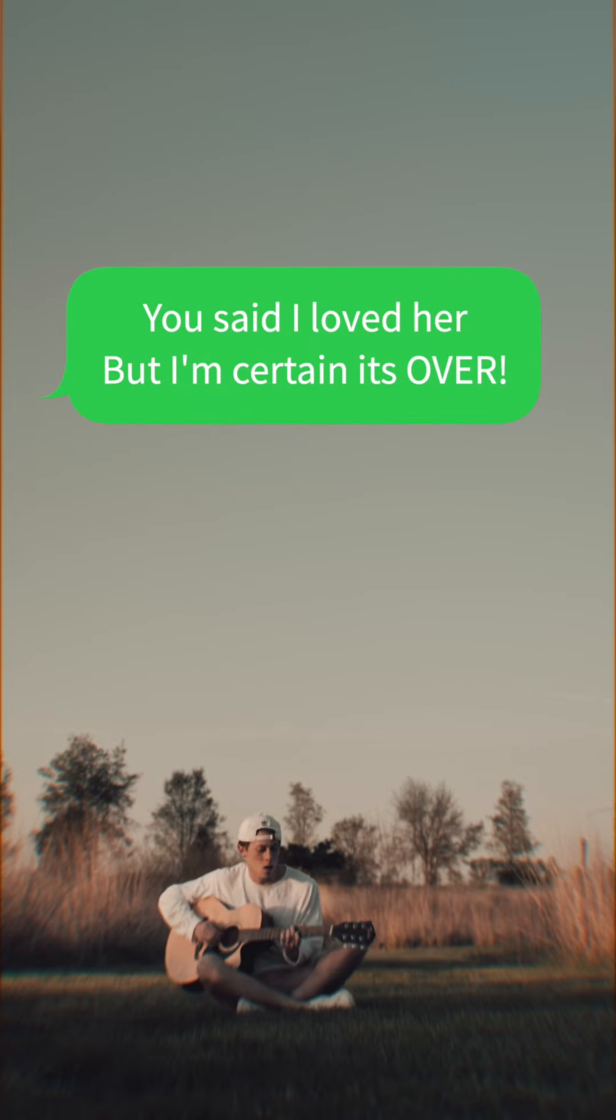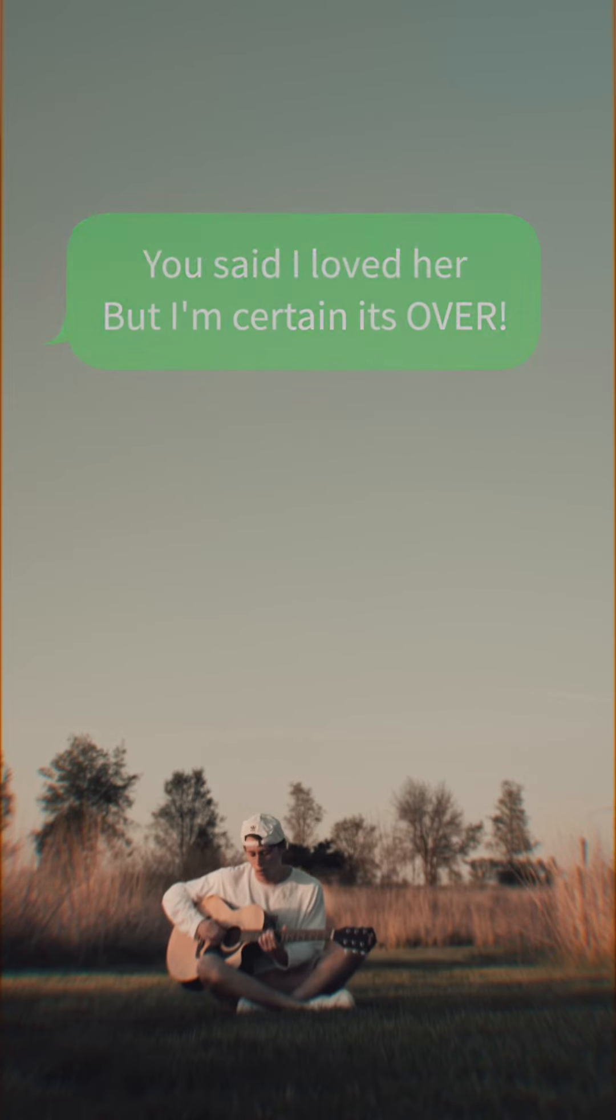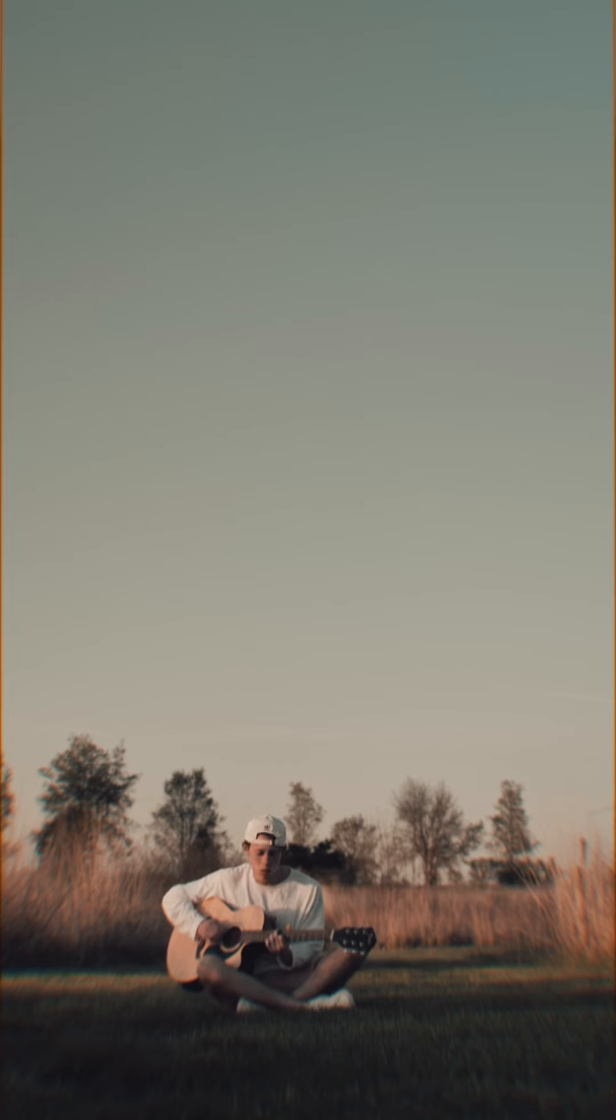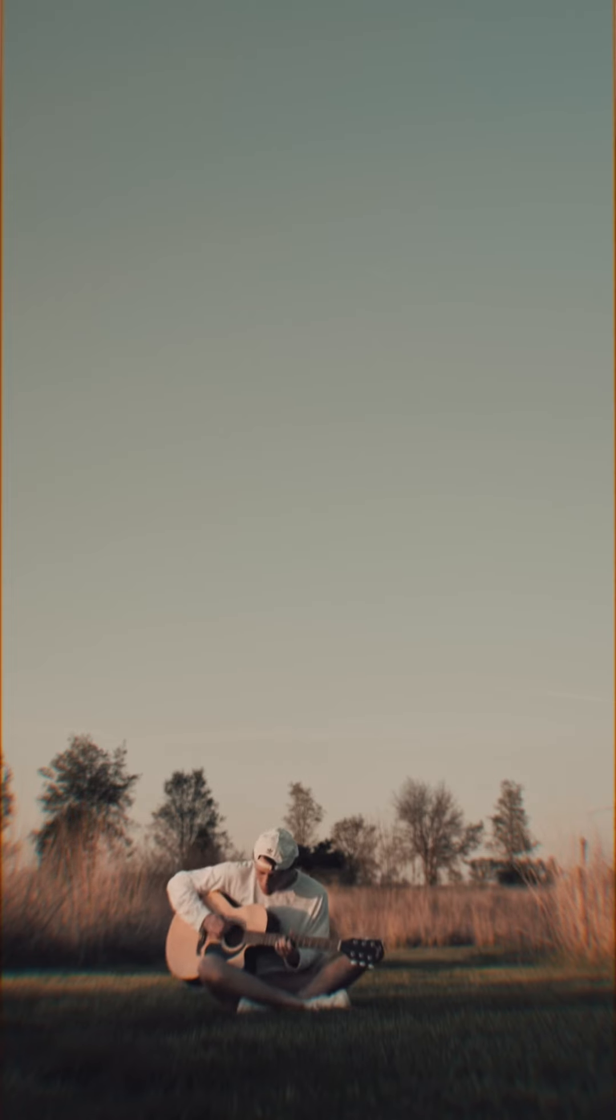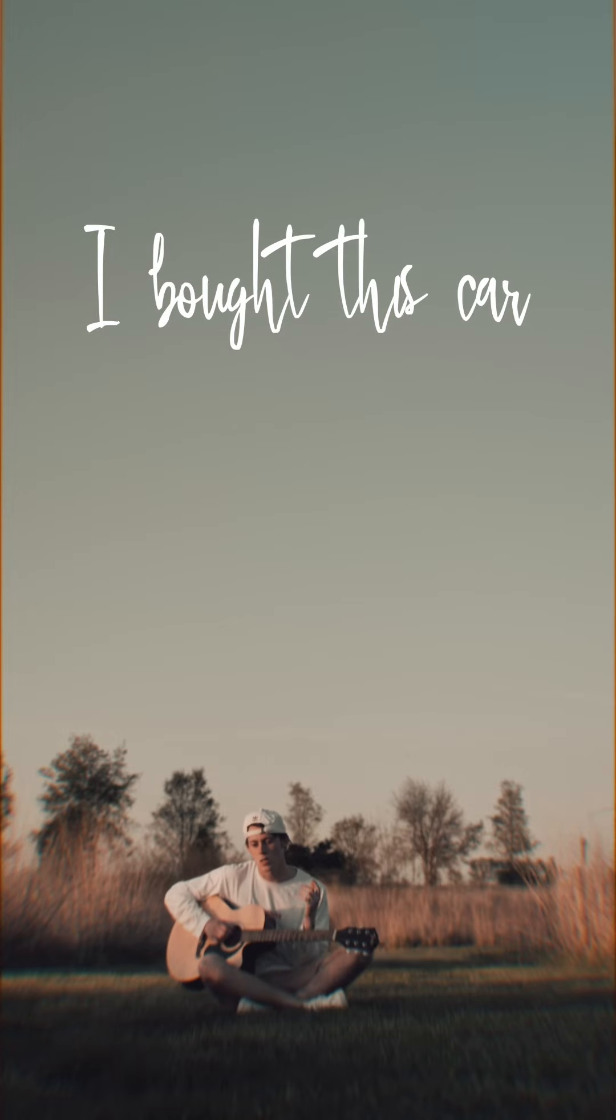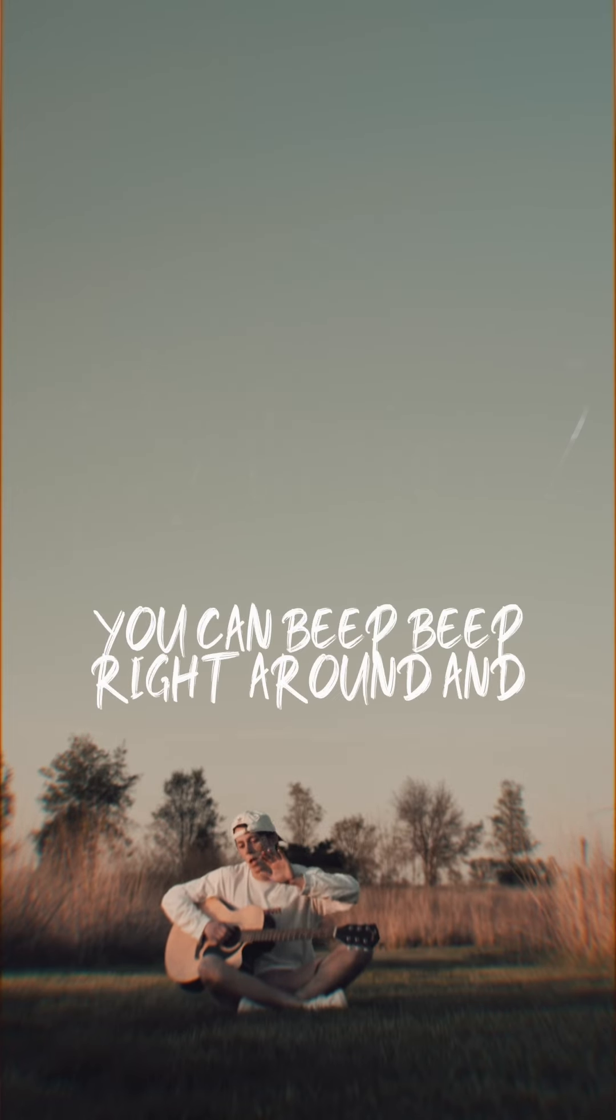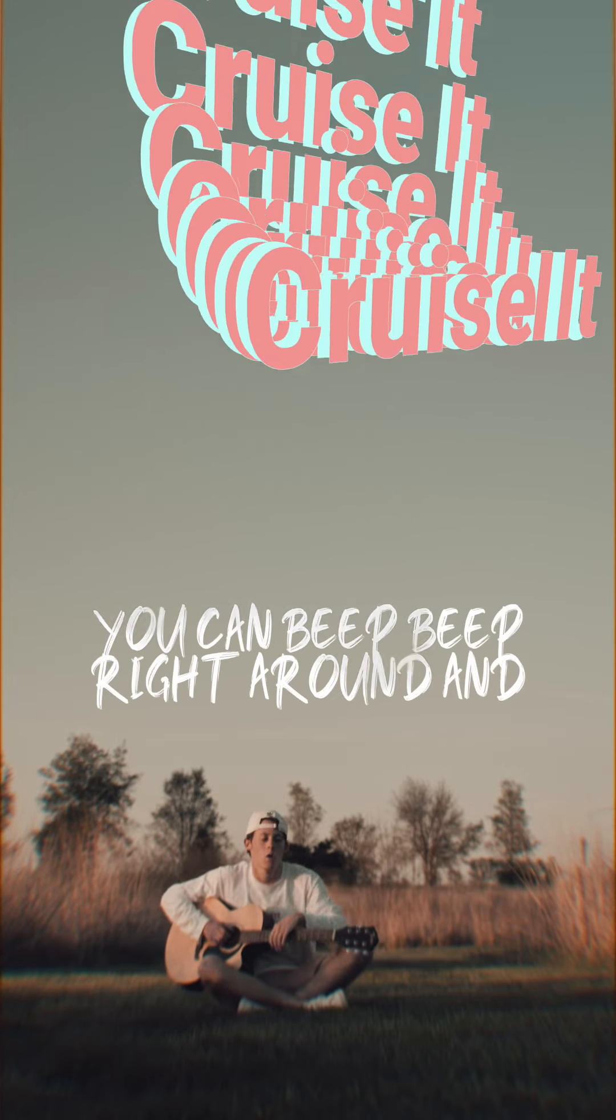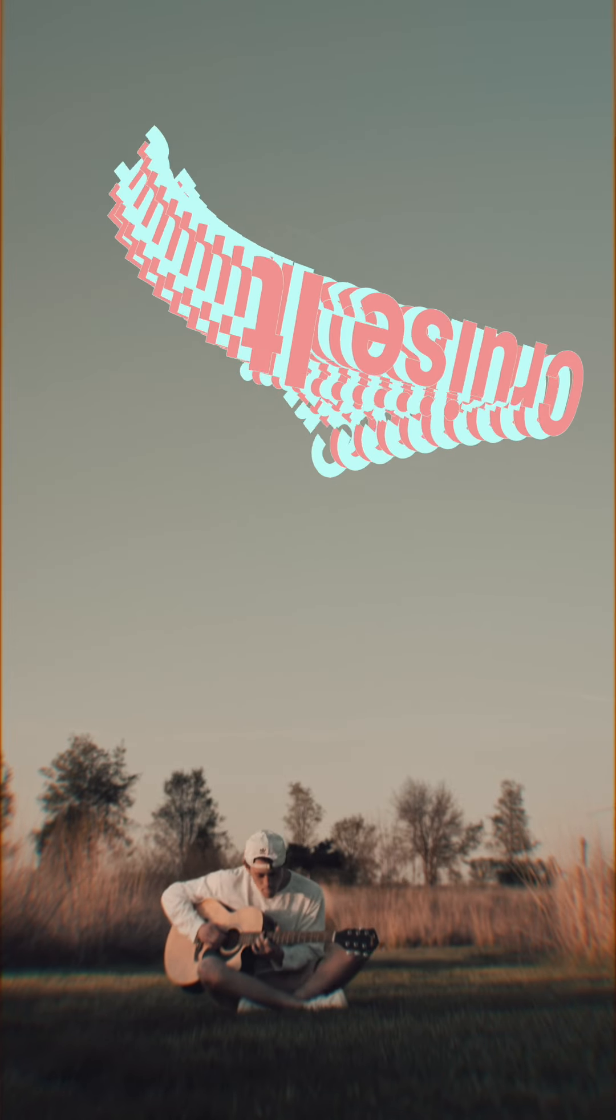You said I loved her, but I'm certain it's over, yeah. I bought this car, yeah, it's for two. You could beep beep right around and cruise it